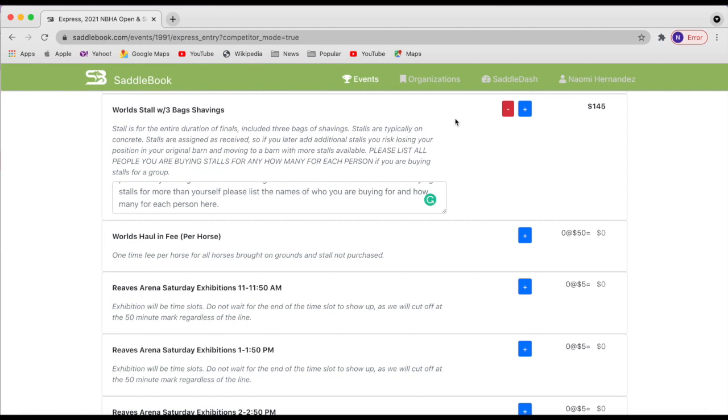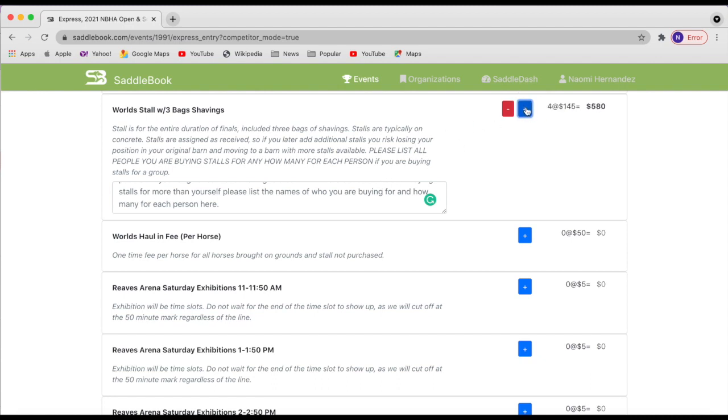So next we have our stalls and you can purchase as many as you'd like. The best way to do this, if you're looking to be grouped together is to have one person to buy all of your stalls and then just mention in the note who is going to be stalling with you. But if you can't do it that way, then just make sure that you come up with a team name or the name of the person that you want to be stalling with and how many stalls total there will be between your group.